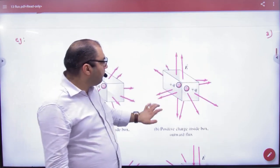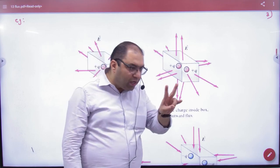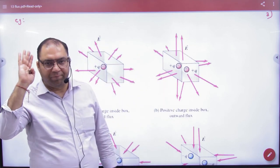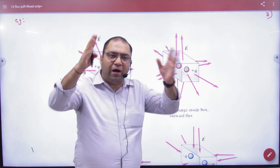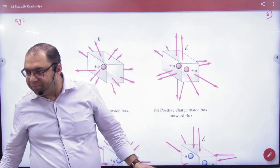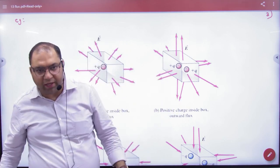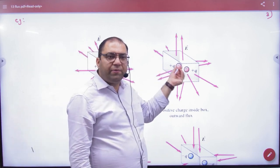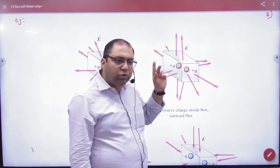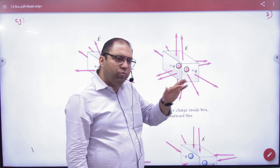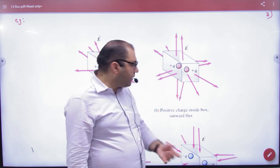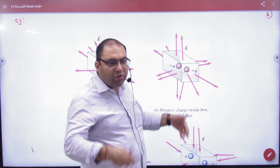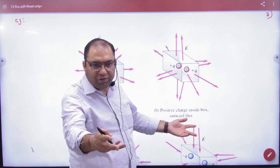Now suppose there are two positive charges. Both positive charges will produce more lines. More lines will be cut. So what will be the total flux? It will be 2Q by epsilon naught. That will also be outward flux — even more outward flux.